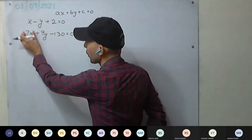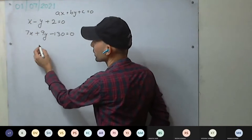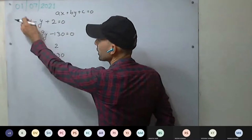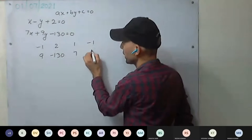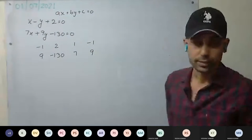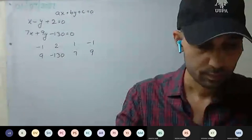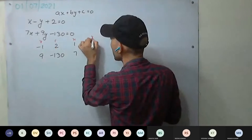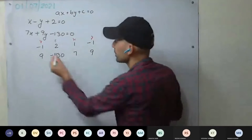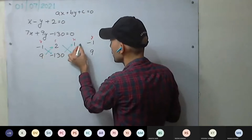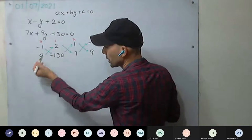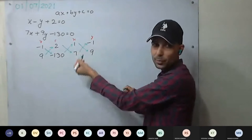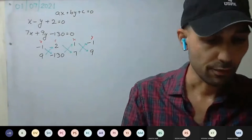Next, we forget about the x coefficient and start with the y coefficient: minus 1, 9, 2, minus 130 — then again x and y: 1, 7, minus 1, and 9. This arrangement is for y, c, x, y. Now cross multiply them. This cross multiplication gives the denominator of x, this gives the denominator for y, and this gives the denominator for the constant term.